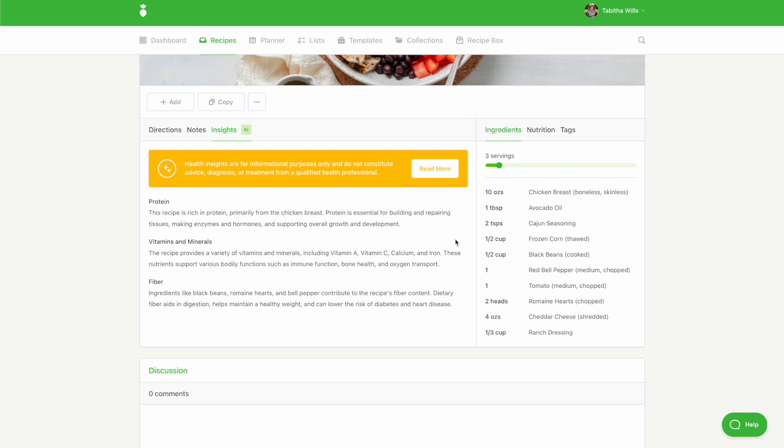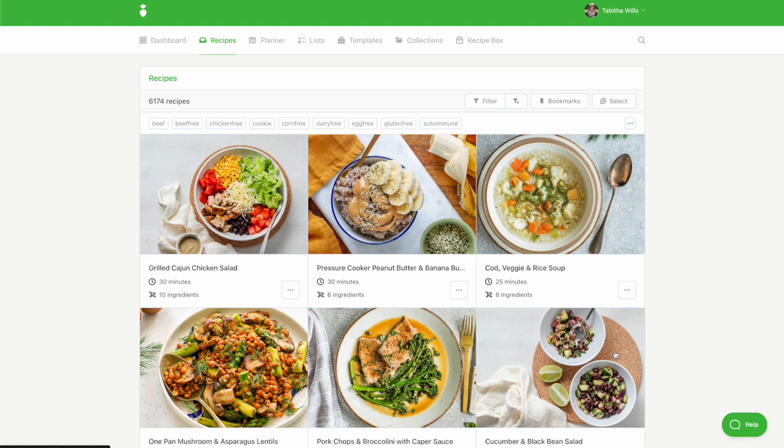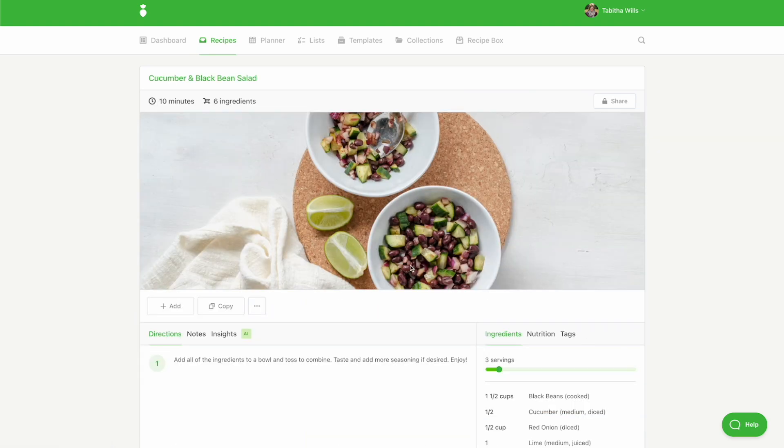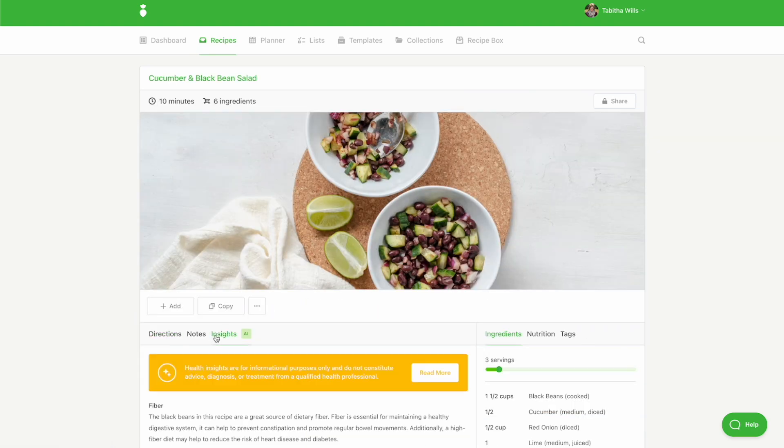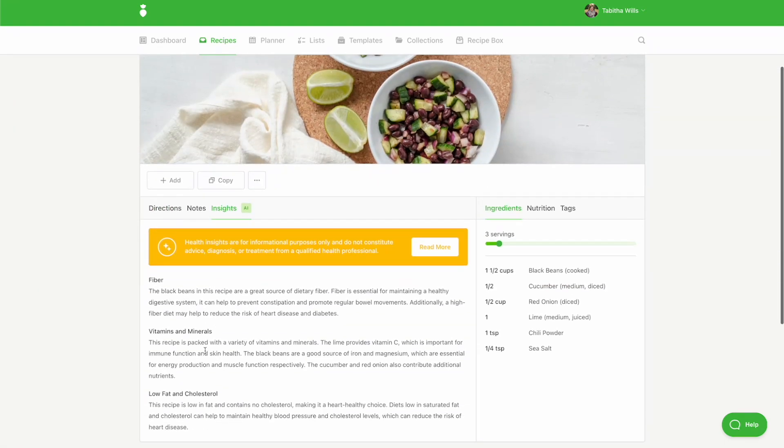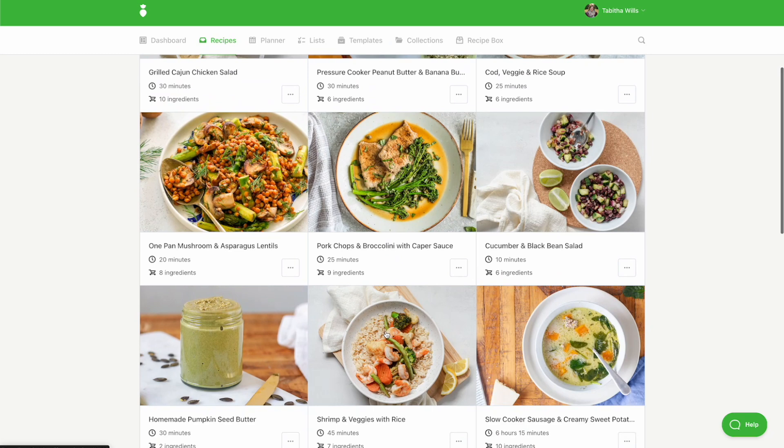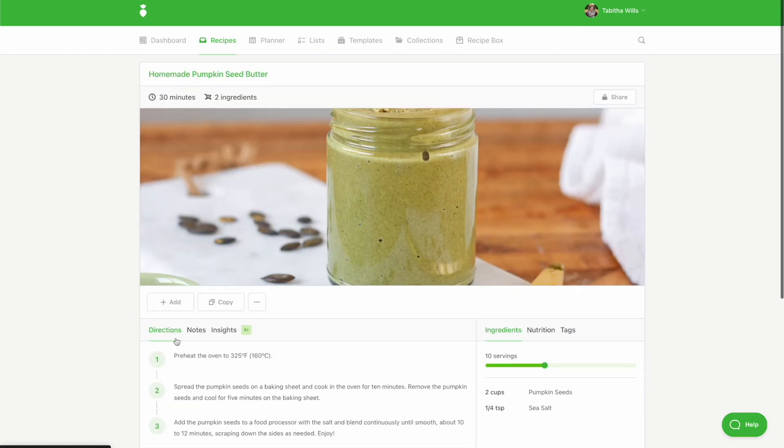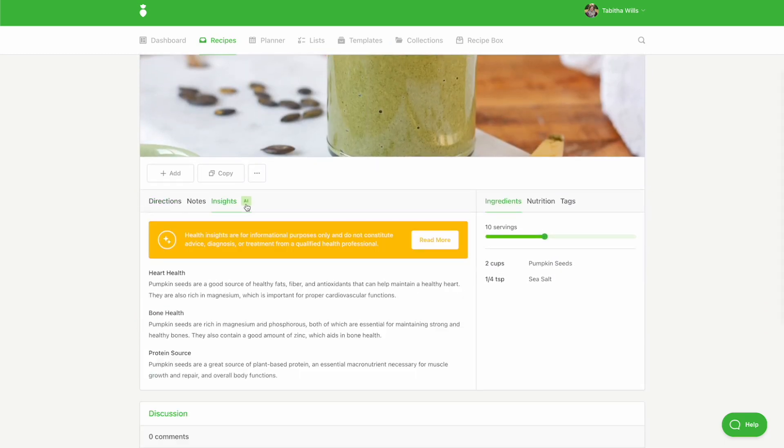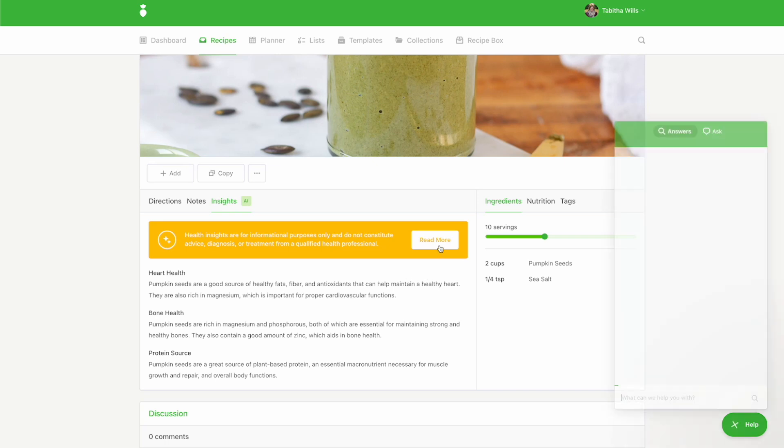The insights are written in a way that helps your clients understand the why behind your nutrition recommendations. Insights may include concepts like the importance of protein, the power of various vitamins and minerals, which ingredients support heart health, and so much more. Click on the Read More button to be taken to the help article.